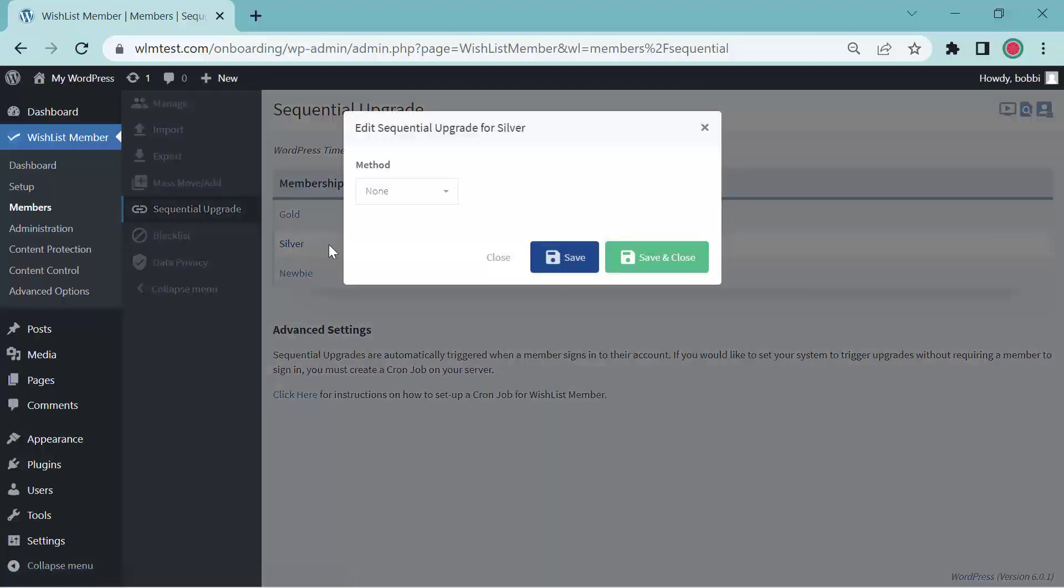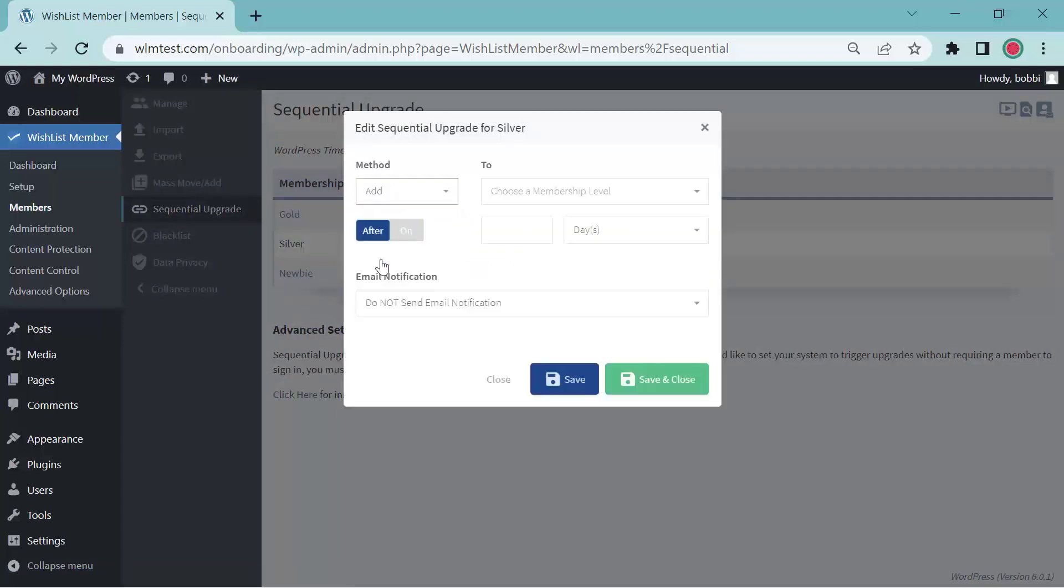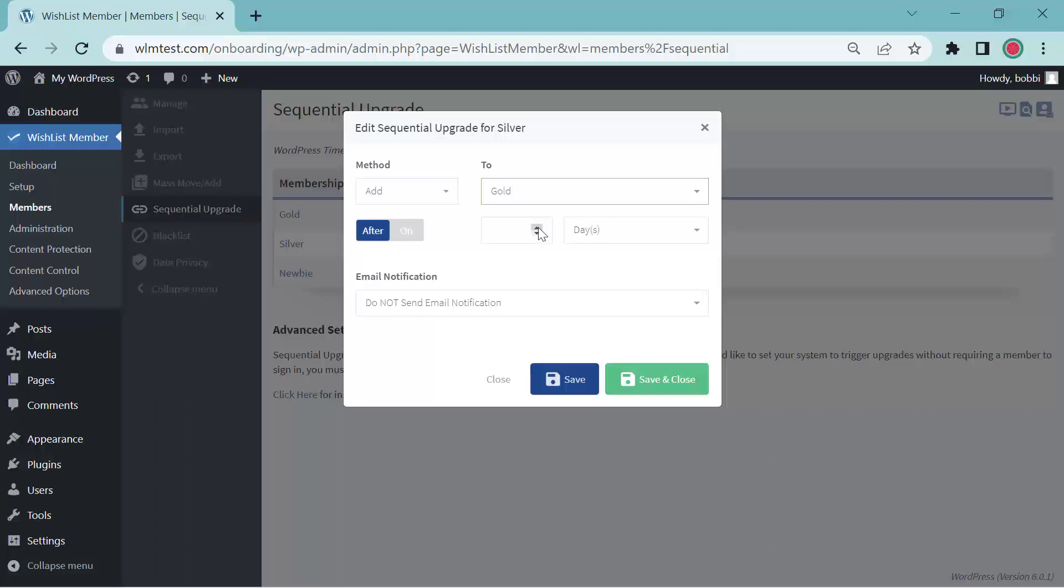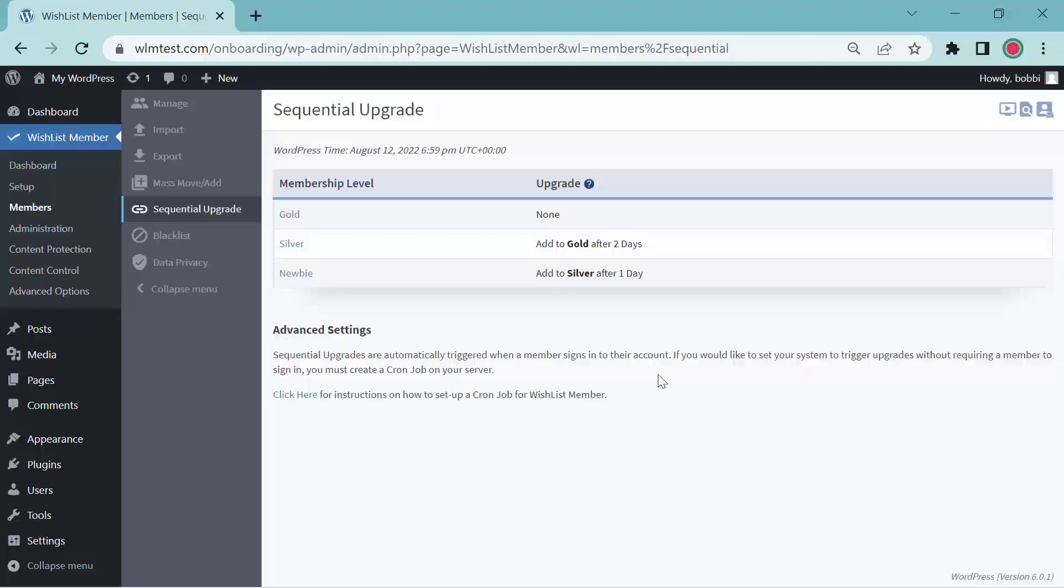Click silver. Add. We'll add them to gold. We'll click after two days. Save and close. And that's how you drip content with the sequential upgrade.